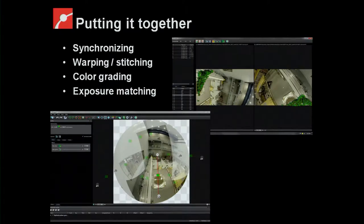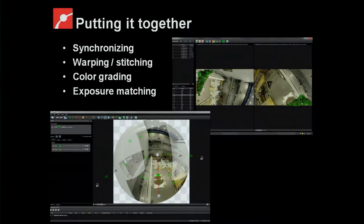Each of the different colors is showing you a different camera. How do you get to it? Well, the software has got to do four different things: synchronize the different video streams in time; warp them so that they're curved and can be stitched together; do the color grading because each GoPro is doing its own thing with its own little brain in terms of exposure and white balance; and then do the exposure matching so that you end up with a nice-looking frame.